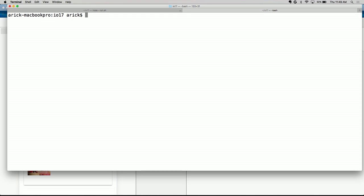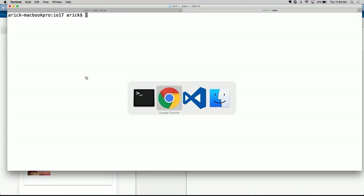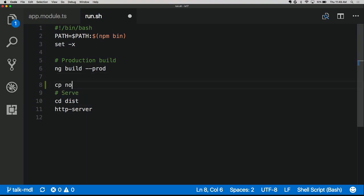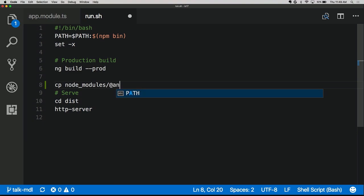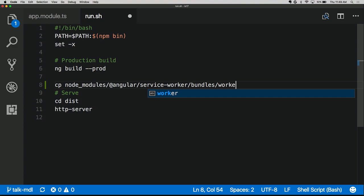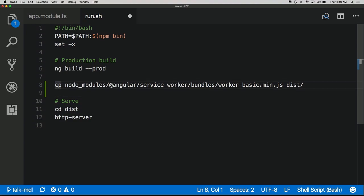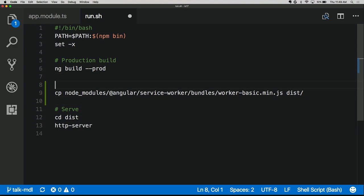There are three things we need to do with the service worker. First, we have to take the pre-built script and copy it from the service worker install in node_modules into our dist directory. We copy from node_modules/Angular/service-worker, in a directory called bundles, and the script is worker-basic.min.js. We copy this into dist. Instructions are on the service worker repo on how to do this.